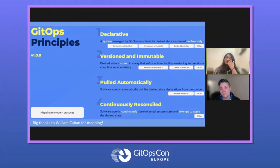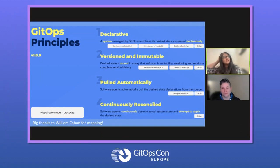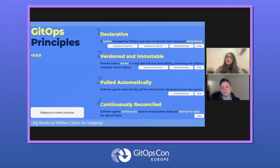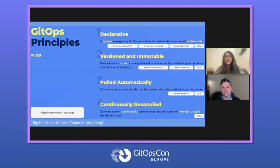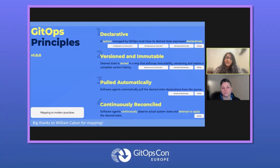Three and four — I always usually lump them together when I talk, but they're actually different in the sense that three is saying that changes are pulled instead of pushed. Four goes a step further from just pulling the changes in to continuously checking whether anything has gotten out of sync. We use the term drift detection — if things have been accidentally changed, the operator will actually make the changes back to what's declaratively stated in the repository. That's the difference. Thanks for bringing that up.